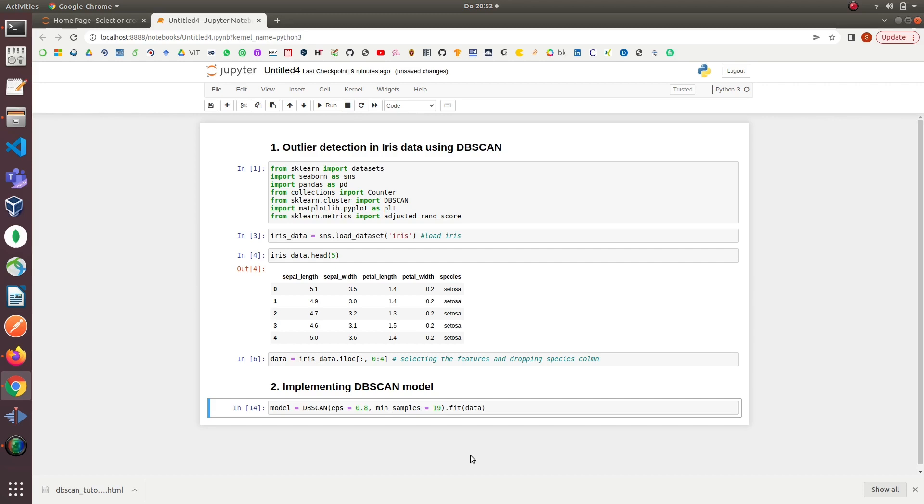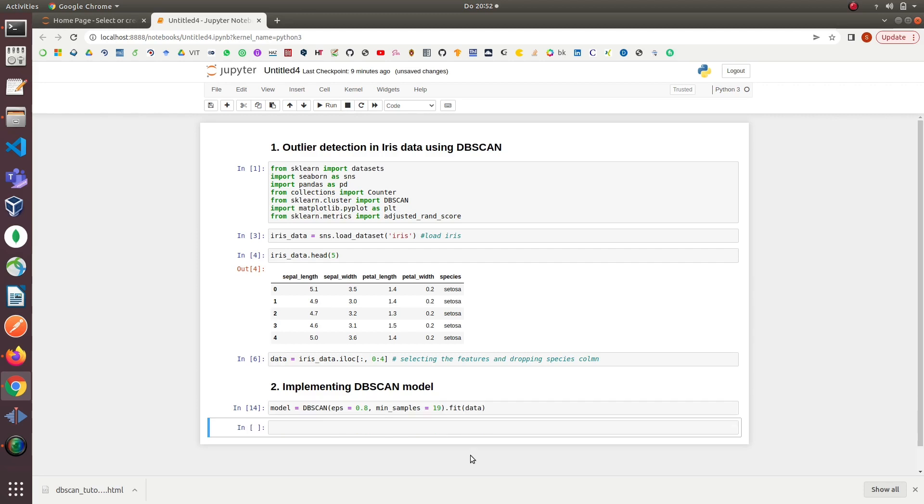The second parameter is min_samples. Min_samples is the number of samples or total weight in a neighborhood for a point to be considered as a core point. This includes the point itself. We will set the value of min_samples to be 19. Next, we simply fit our data features into the DBSCAN model, and that's it for model implementation. At this point, our implementation is done for the model.